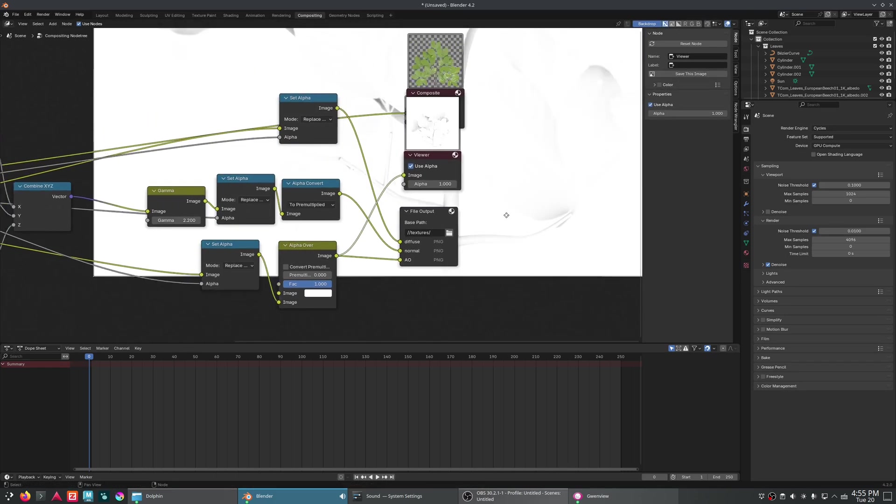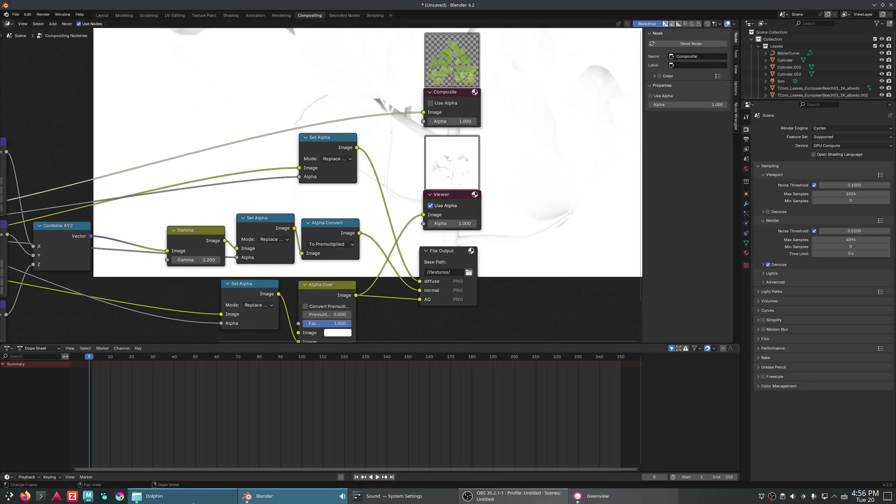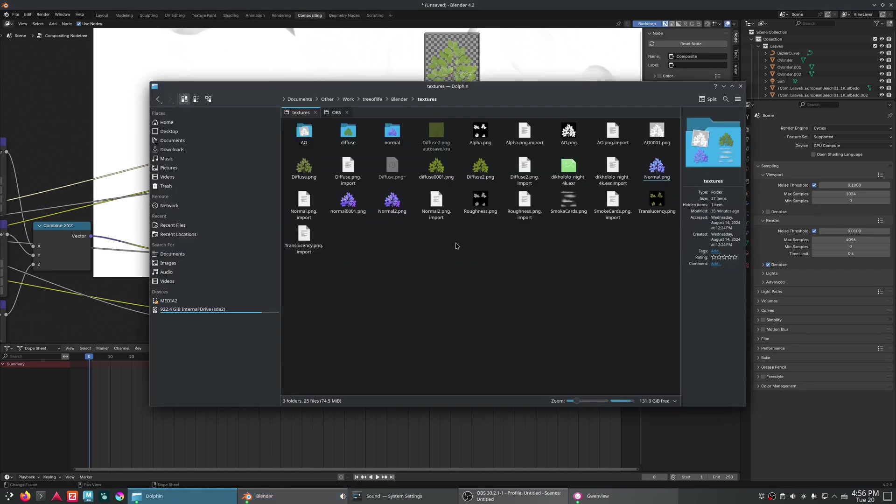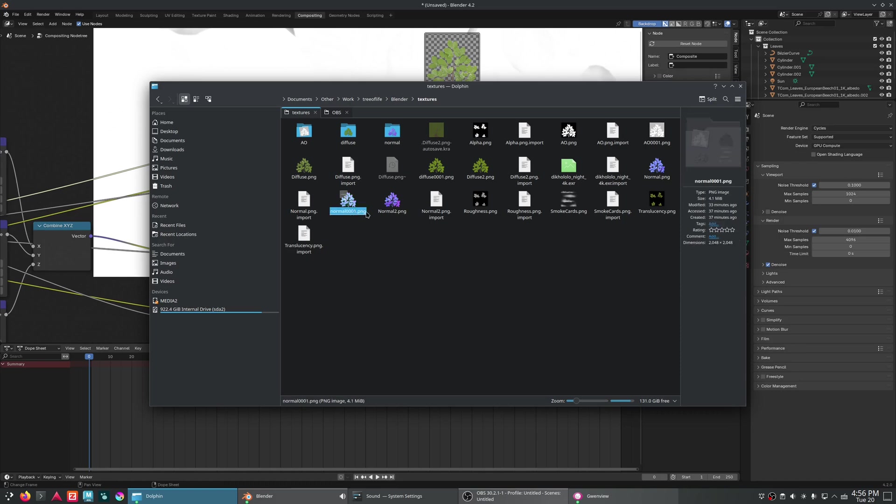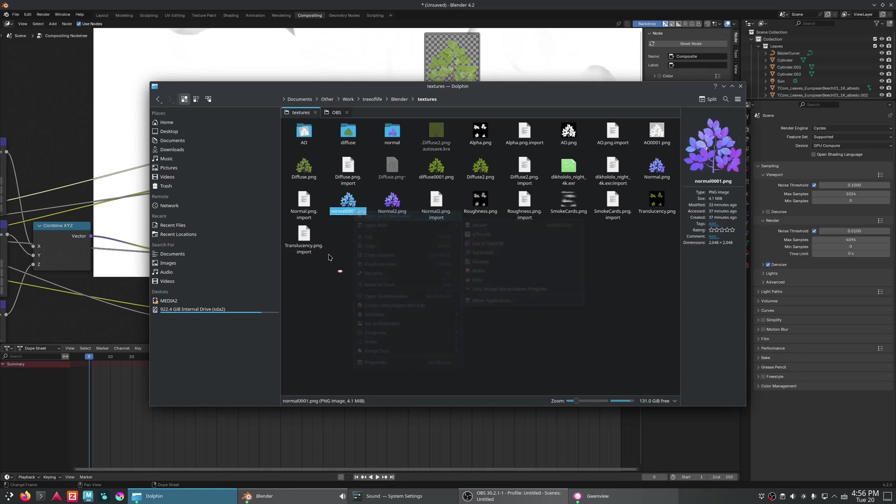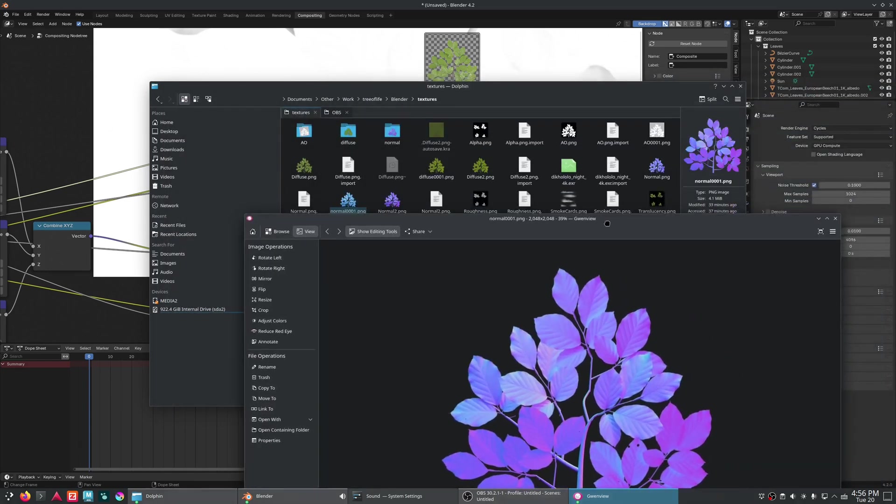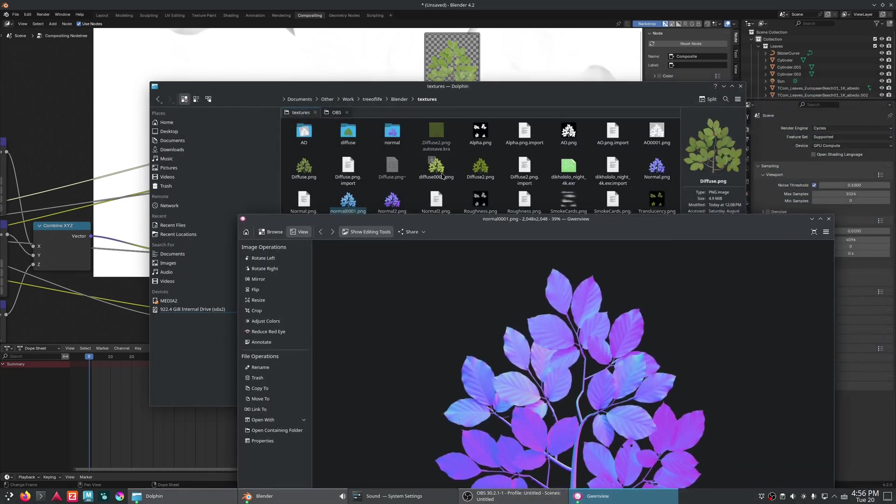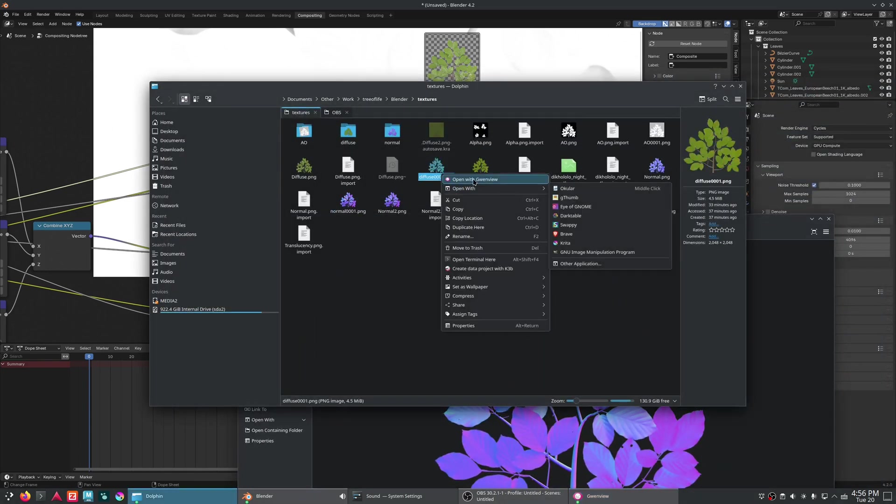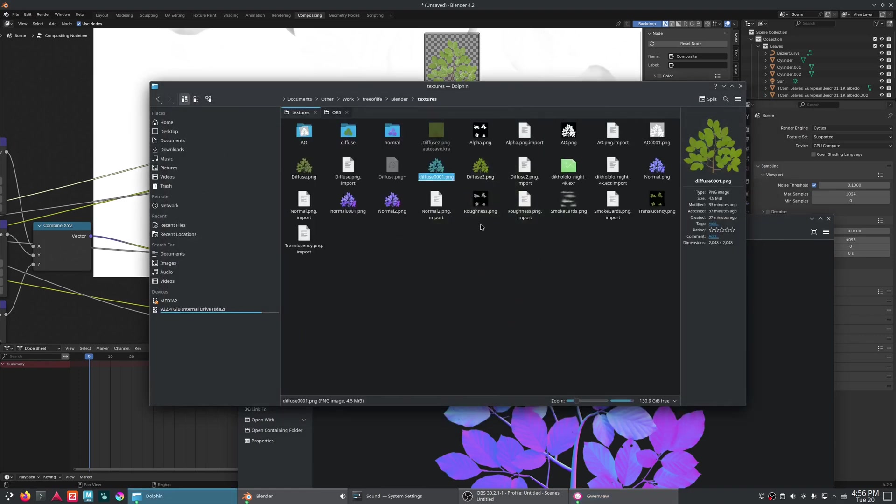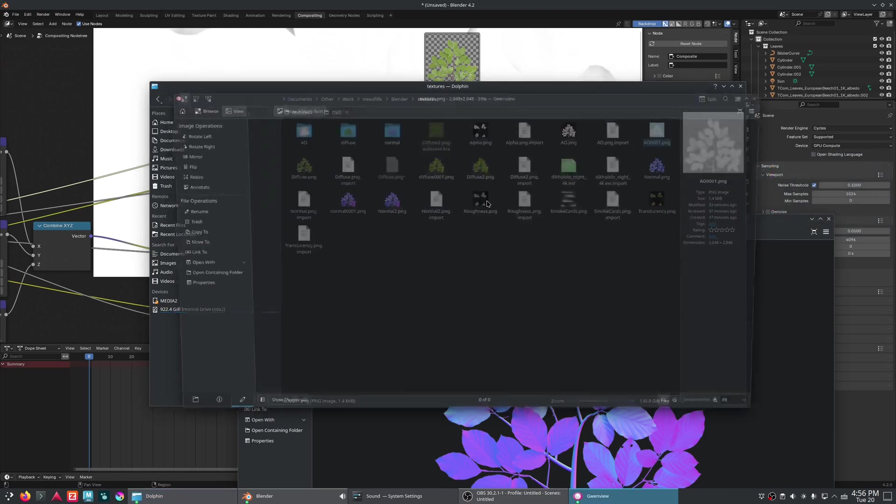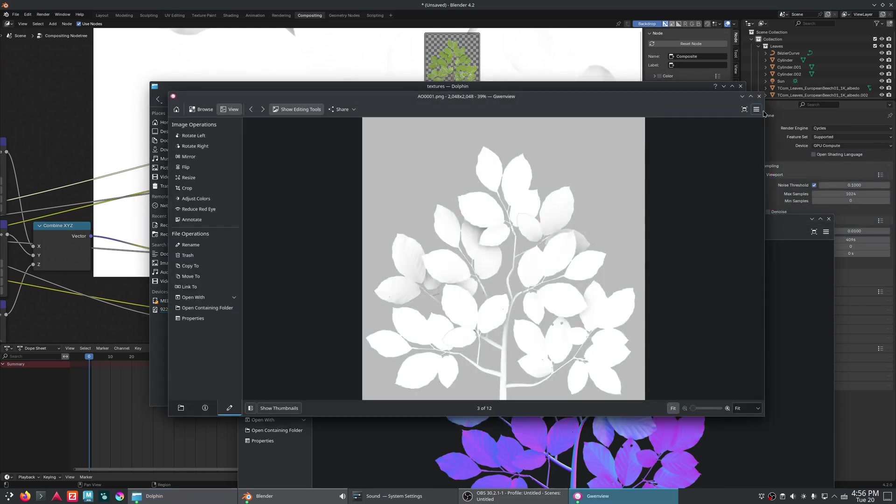When we hit render, it will export those files. Now, I already have done this. And here is what it's going to give us for the normal map, the albedo, and then the ambient occlusion looks perfect.